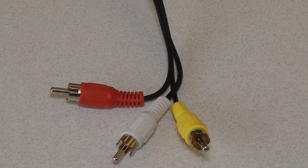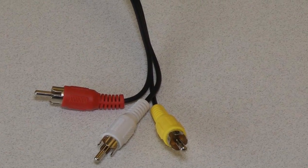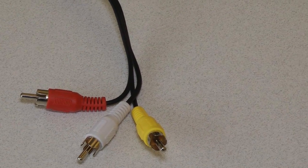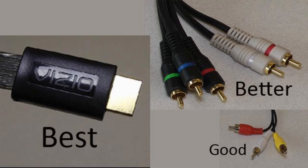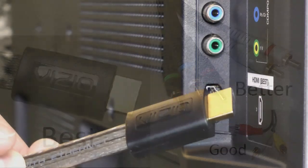These three cables—HDMI, component, and composite—are the three most popular cables in use. Composite is good, component is better, HDMI is best.